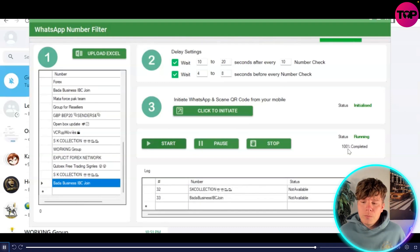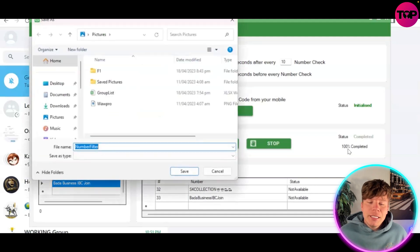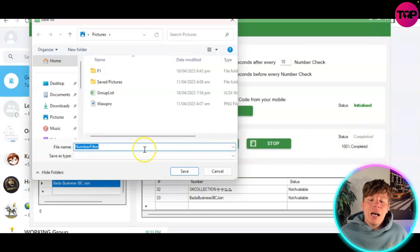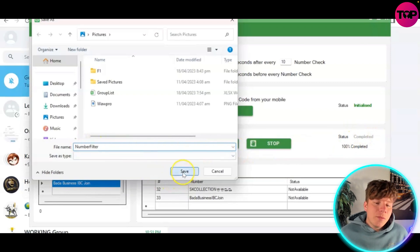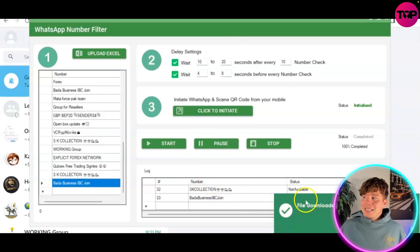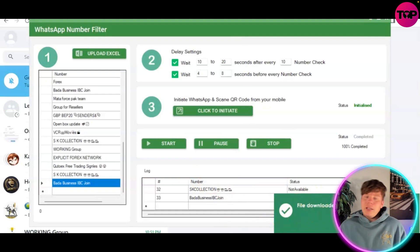Once it gets to 100% - like this, 100% done - you'll see it saying completed and you can actually save the file. Save it as whatever name you want; I save it as 'number filter' and that is now saved to my computer. It's really, really simple - click and play, there's nothing hard here, you don't need to be a coder.